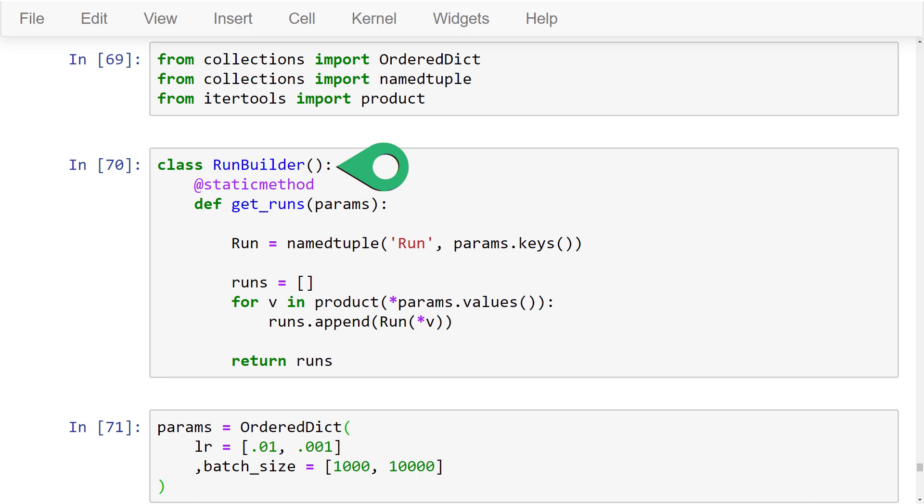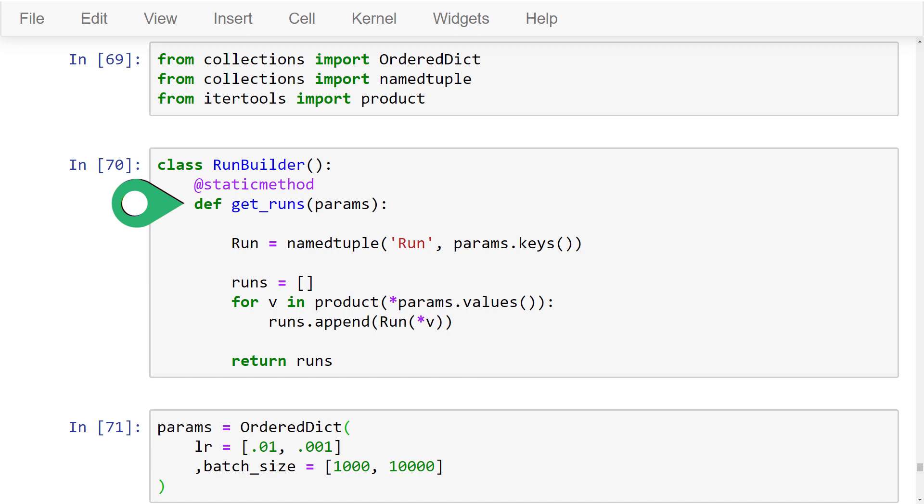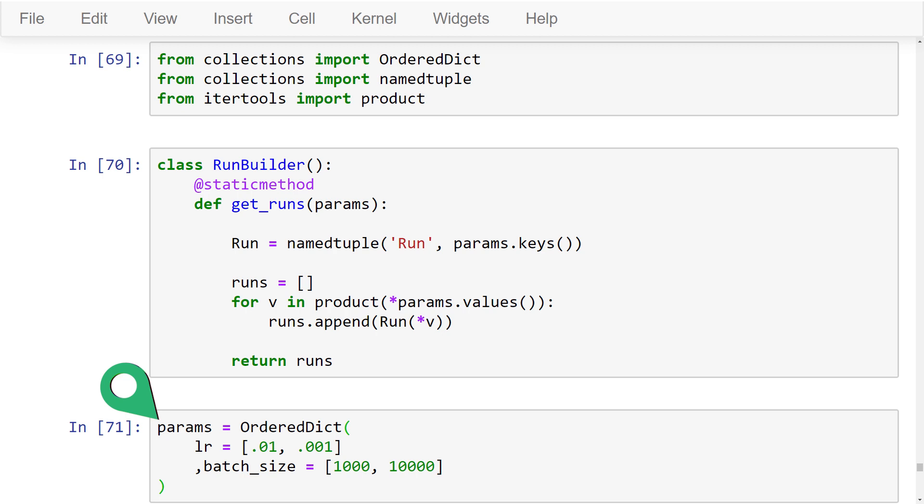The main thing to note about using this class is that it has a static method called get_runs. This method will get the runs for us that it builds based on the parameters we pass in. Speaking of parameters, let's define some parameters now. Here we defined a set of parameters and values inside a dictionary. We have a set of learning rates and a set of batch sizes with values that we want to try out.